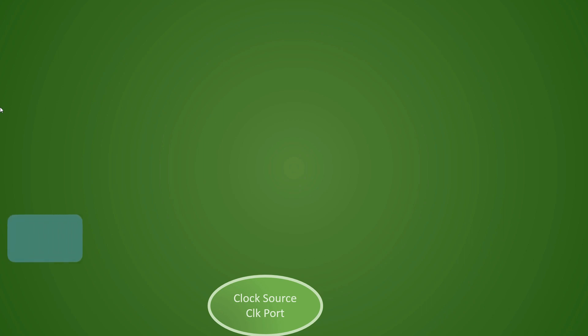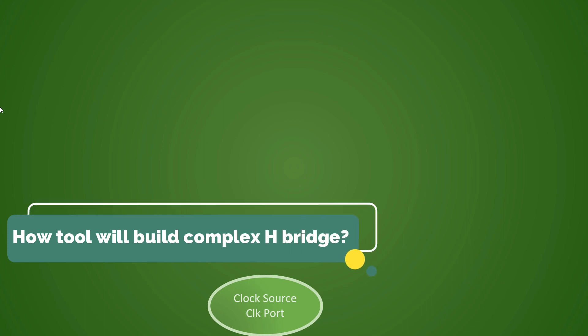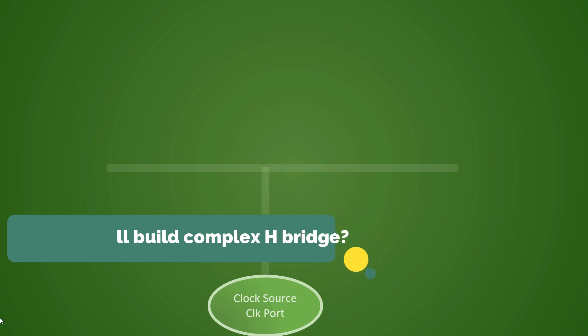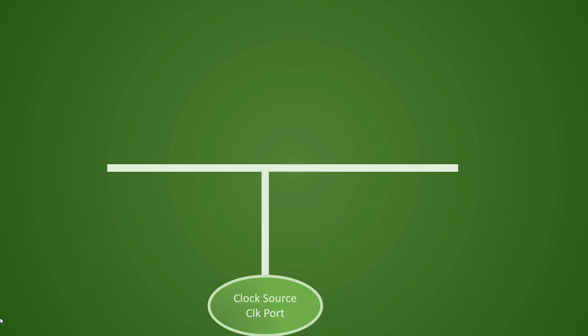Now the question is, how will the tool build such a complex tree? The answer is the tool will first create a tree at the top level first like this. This is the first level. Then at the second level, it will further try to go deeper to reach coverage of almost all places of the standard cell area.